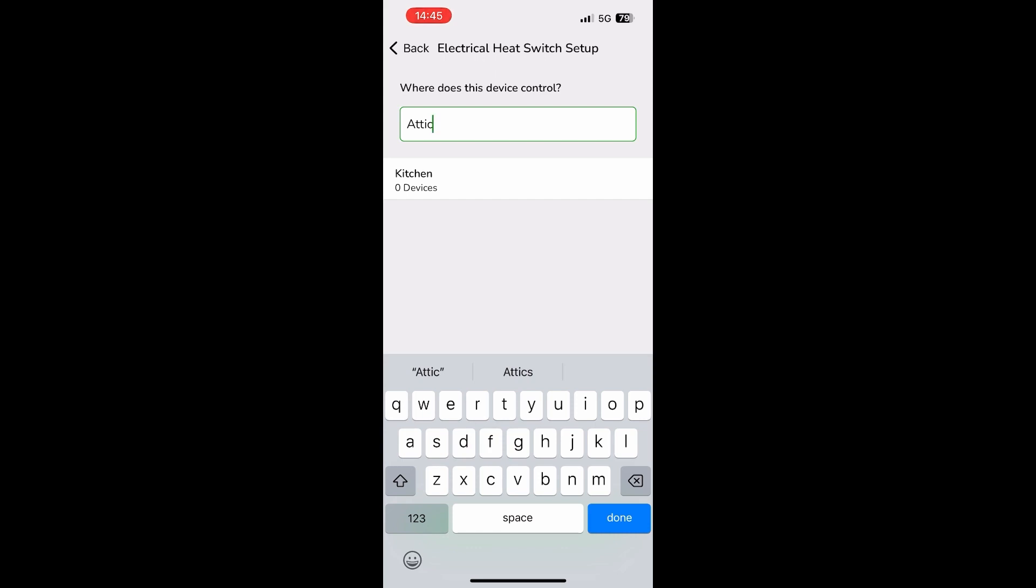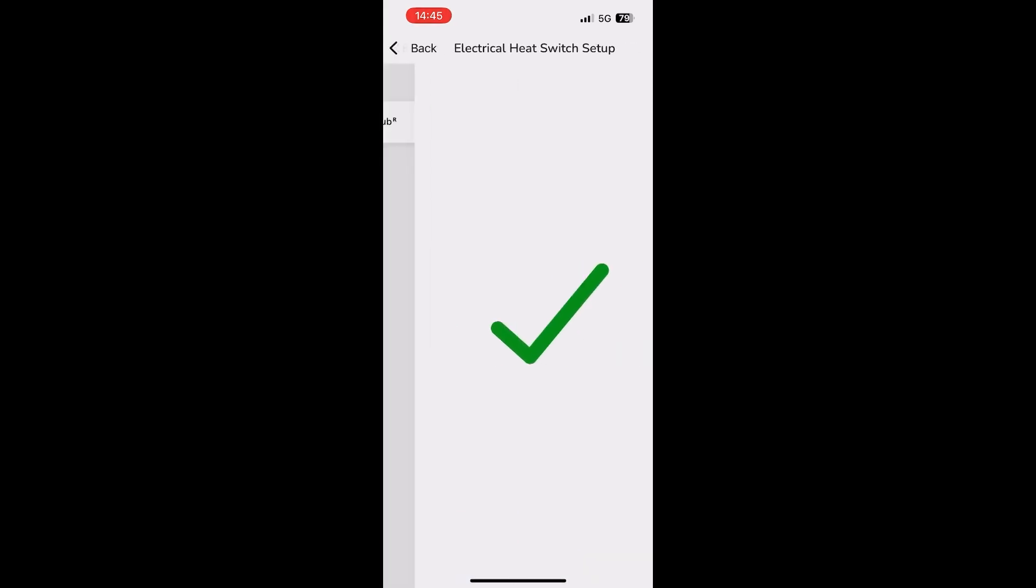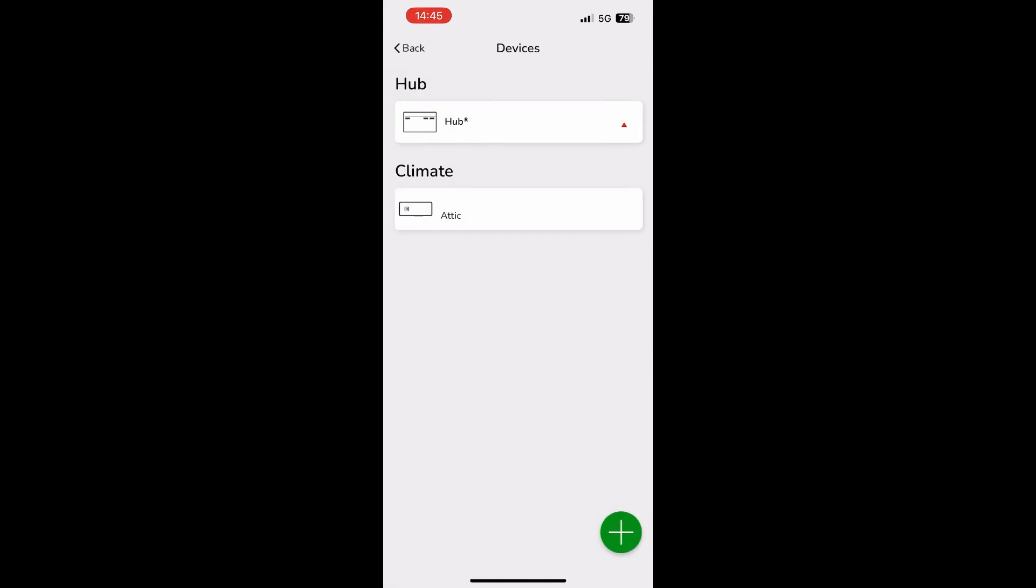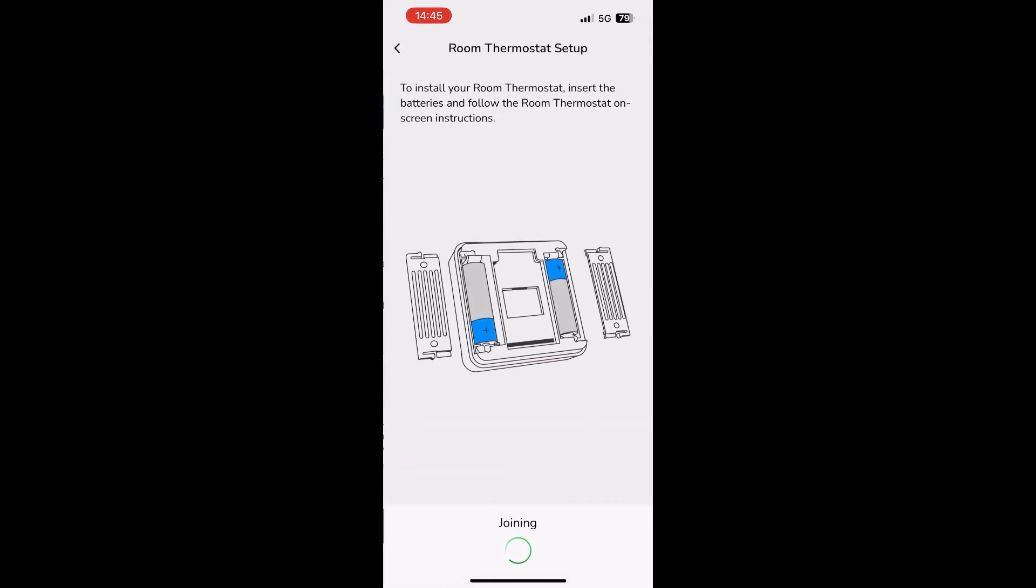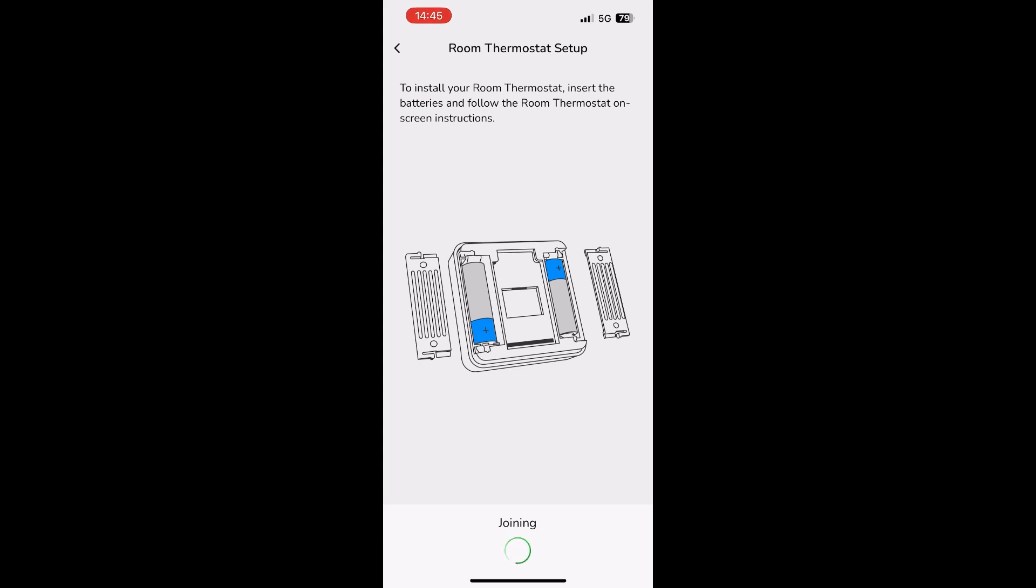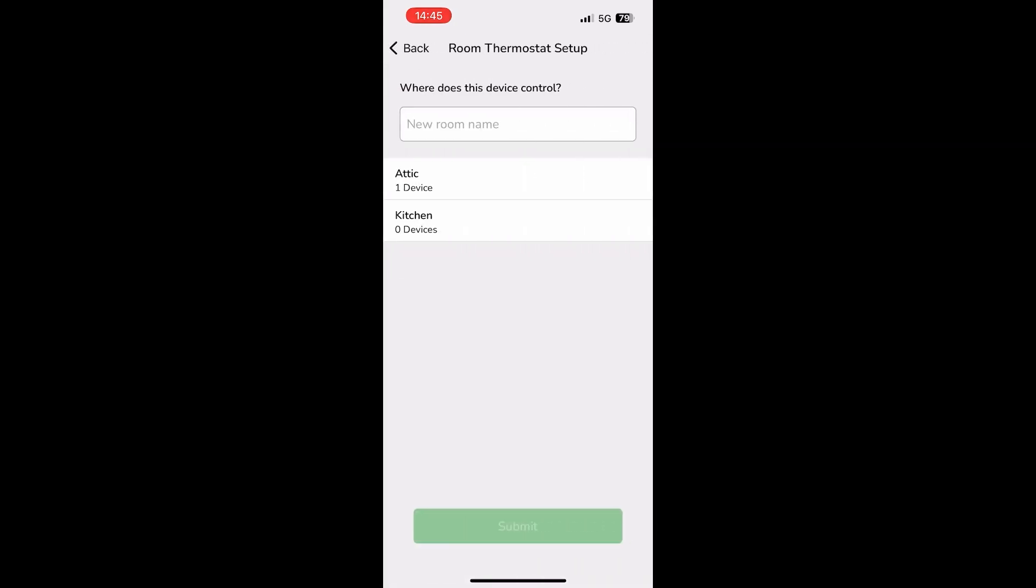The app confirms that the zone has been successfully created, but before you can start controlling the zone you need to assign a Wiser room thermostat. So back to the landing page and this time you pick the room thermostat option. Insert the batteries into the Wiser room thermostat and wait for the device to join the network. Once the device joins, it needs to be assigned to the same zone as the electrical heat switch. In this case, the attic.